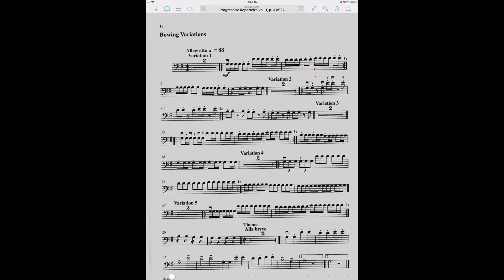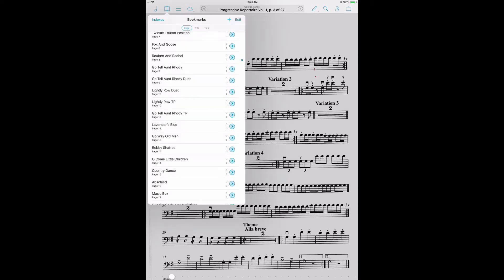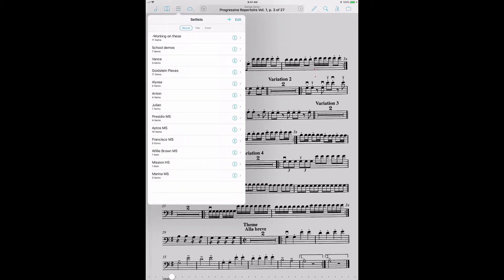The first thing to understand about Fourscore is just the interface. It's pretty intuitive, but quickly, you've got all your scores here. This is how you get through and you can sort them in all sorts of different ways. And the more data you feed into Fourscore about your pieces, the more ways you can sort. You've got your bookmarks, we'll get into that. You've got your set lists. And this is the first thing to understand and use in Fourscore, in my opinion.